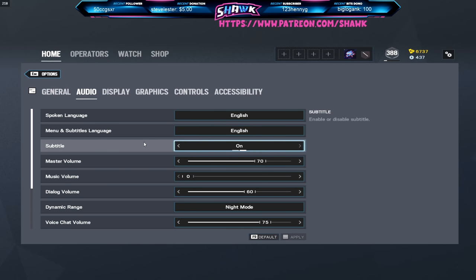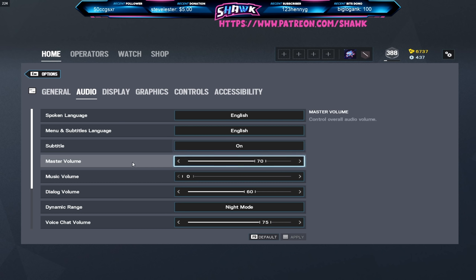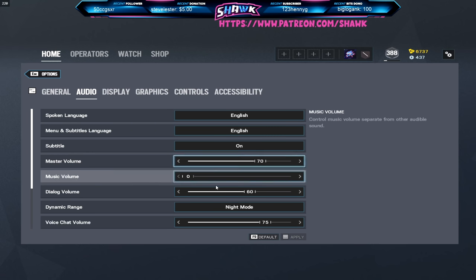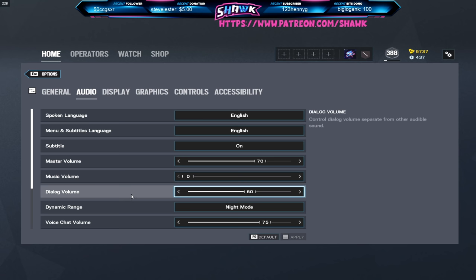If someone's reinforcing on the other team it'll say that they're reinforcing, their operator will scream out that they're reinforcing. It's the little things like that you get with subtitles on. Master volume is on 70, my Windows volume is also 70, no particular reason for this. Music volume is on zero, I prefer to listen to my own music of course.